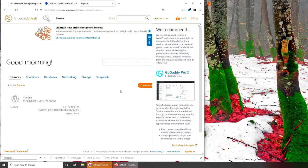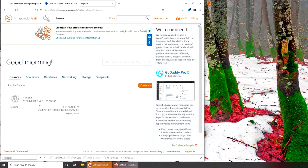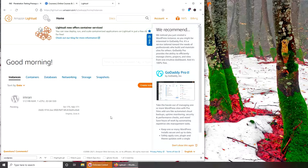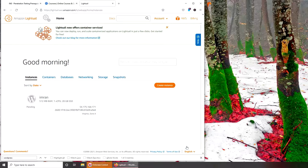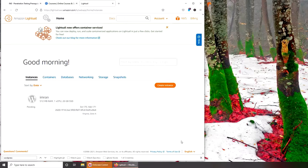I have my 512 MB RAM, one virtual CPU, 20 GB SSD. It's pending and it's in Virginia. We recommend GoDaddy Pro. Don't show this again. I don't like GoDaddy.